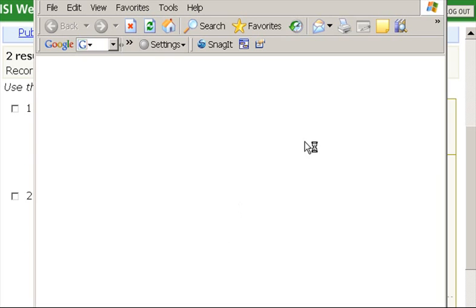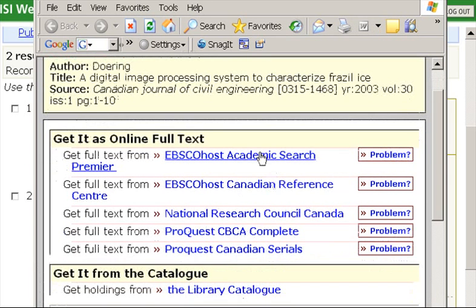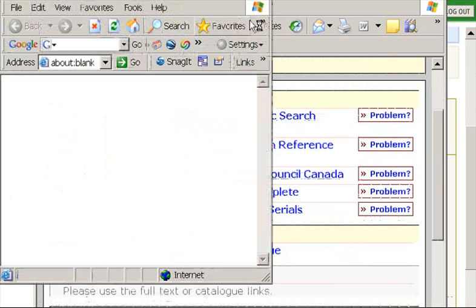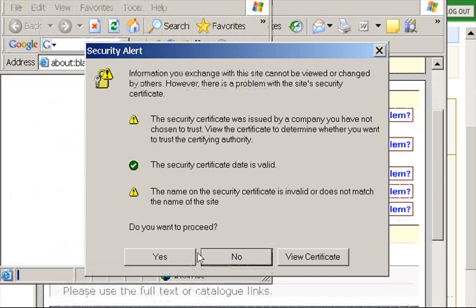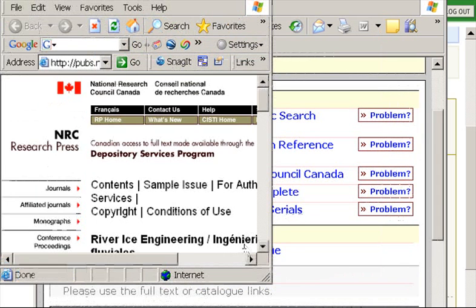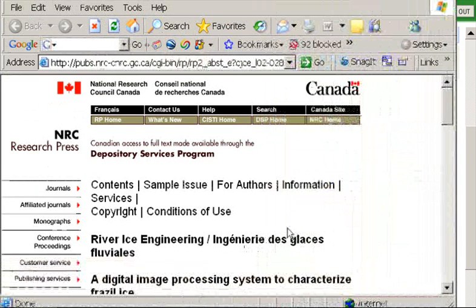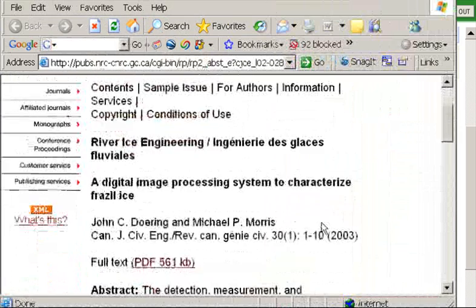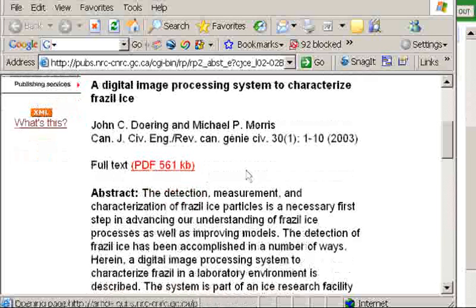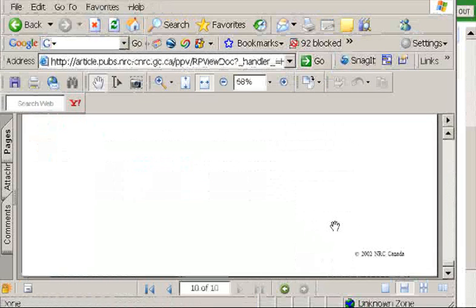I'm going to choose the Get It button again, and hopefully this will take me to the full text of the article. I'll choose one of those links, and it brings me to the article. I'll click on PDF and the article will open up full text.